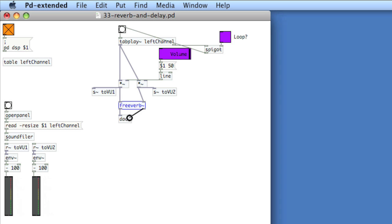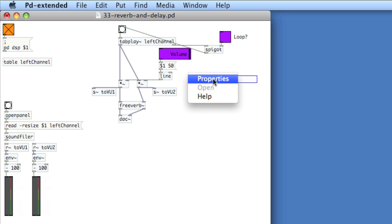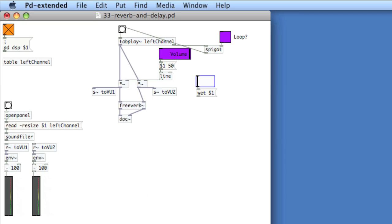Now we'll play back the sound and hear reverb. We can use a variety of arguments to change the wet-dry mix of FreeVerb and the room size. To do this, we'll create a message called wet $1, an H slider to feed values into this message, and we'll change the properties of the H slider to make it a bit narrower and taller. And then to feed output from 0 to 1.